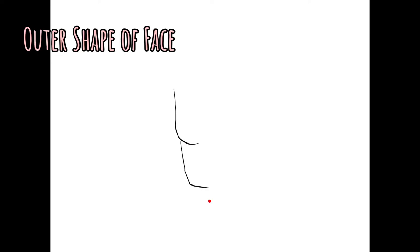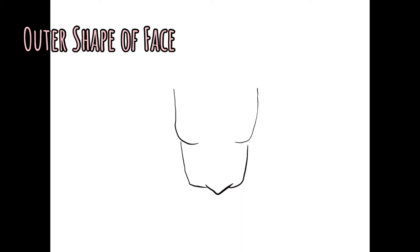First thing we're going to start with is the outer shape of the face. So you're going to create a little hook. This is the left side of the face and then that same shape comes again. The chin is like a V and then flip those shapes and let's create the right side of the face. There's that little hook, that rounded hook which is the cheekbone line and up.